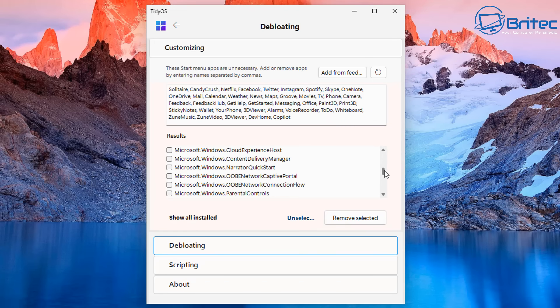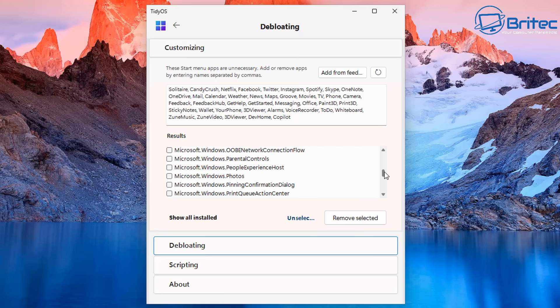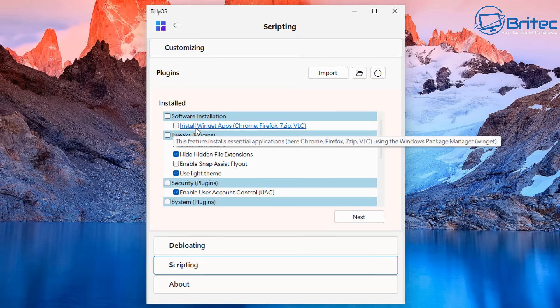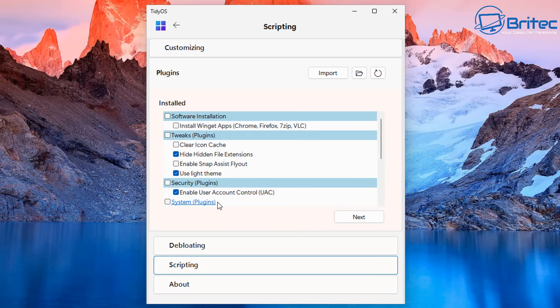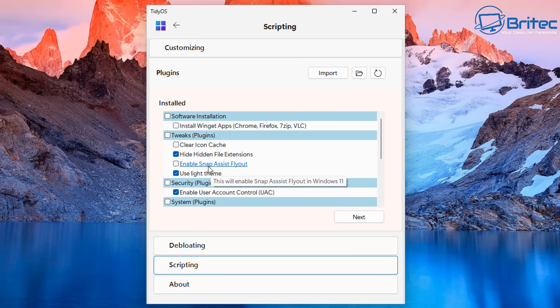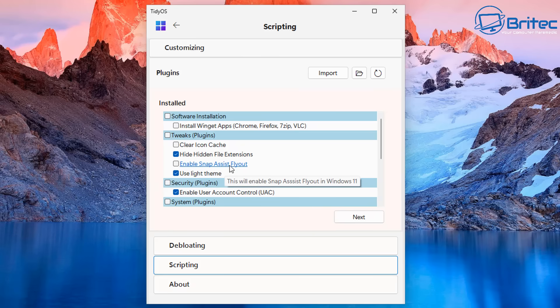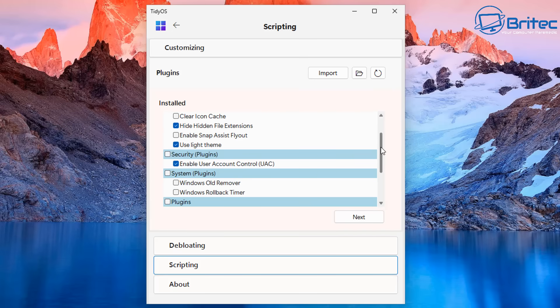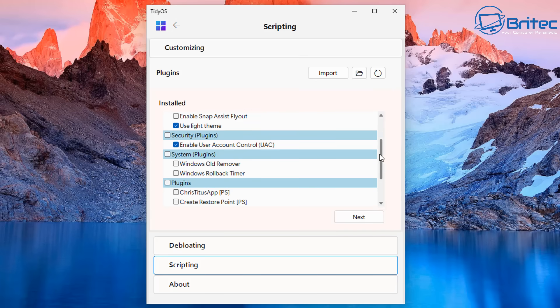So we can now move on to the next section right here and that's called scripting. And inside scripting you can do software installation to install Winget apps like Chrome, Firefox and so on. If you want to do that you can do. And you've got your tweaks here as well. Clear icon cache, hide hidden file extensions, enable snap assistant fly out, use light theme. If you want to do that you'd leave that check marked. If you want the dark theme then obviously remove that and you would get the dark theme.